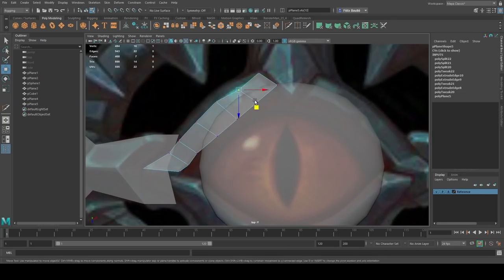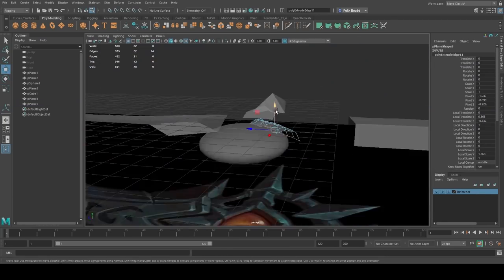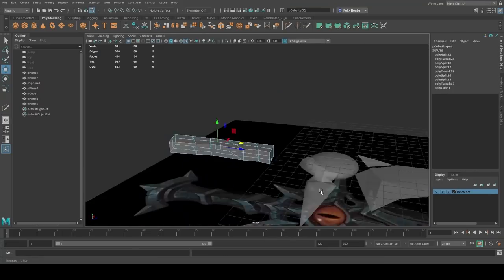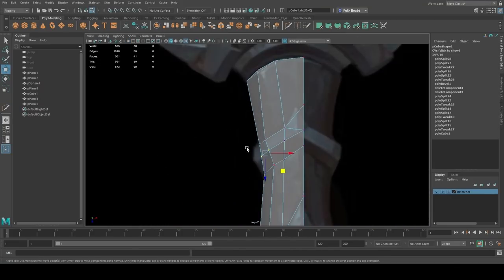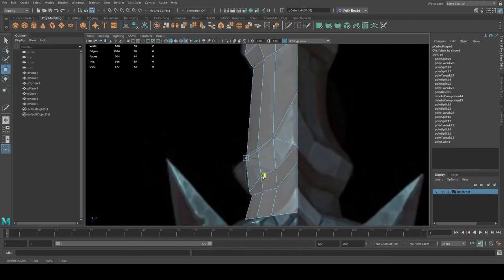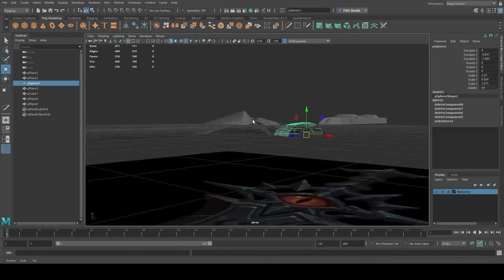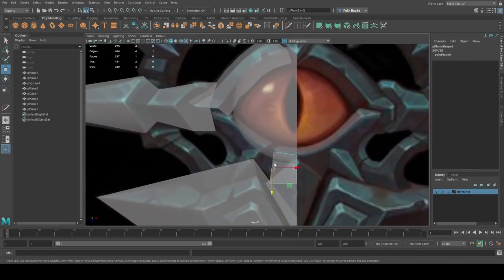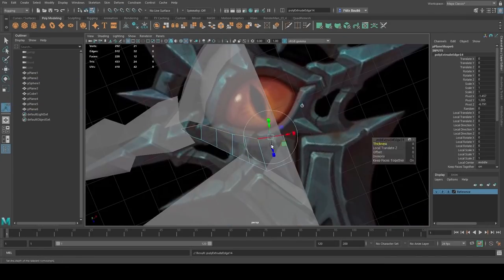As always, use a plane with reference in the back, and put yourself in the orthographic view in order to be the most accurate possible. Don't forget to get back in perspective, otherwise you'll end up with a very flat model.